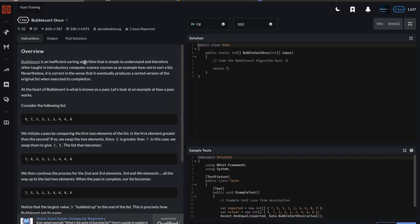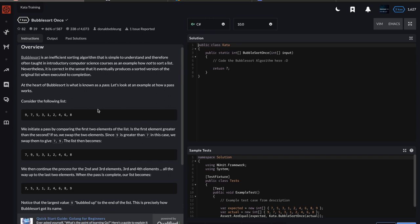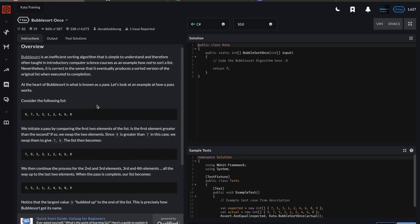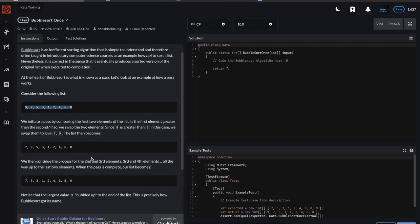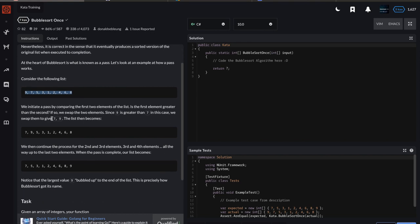Alright, now we'll get into the challenge. This one's called Bubble Sort. They talk about how bubble sort is an inefficient sorting algorithm, but it's simple to understand, so you encounter it a lot when you're learning how to program. What they're going to have us do is take this unordered set and run one iteration of bubble sort on it.